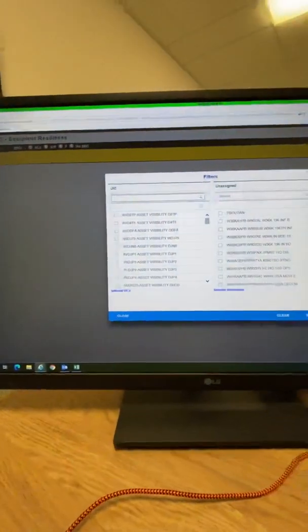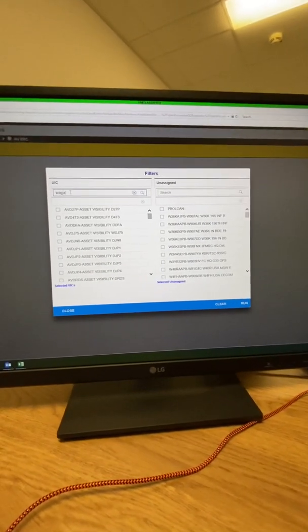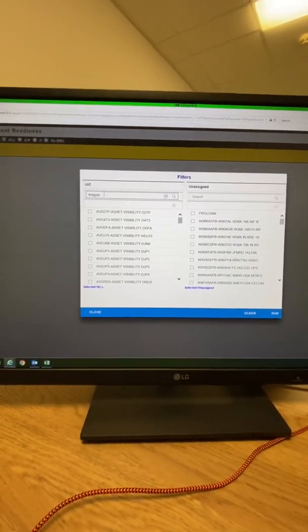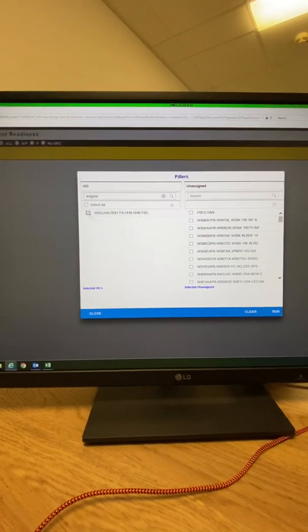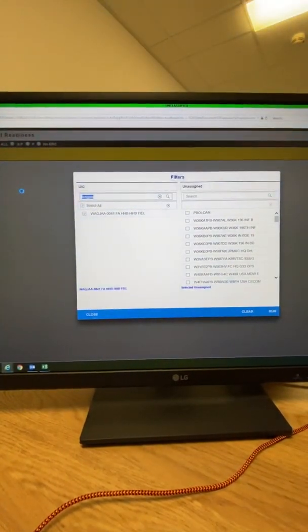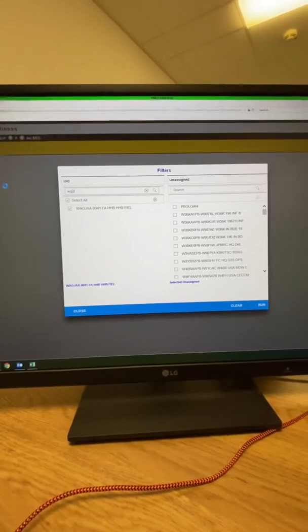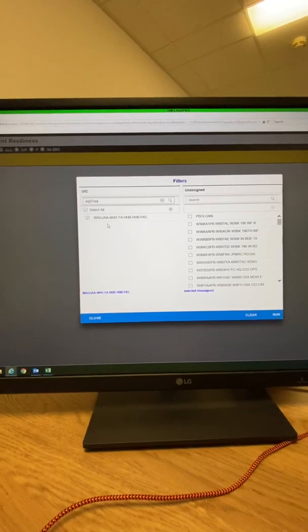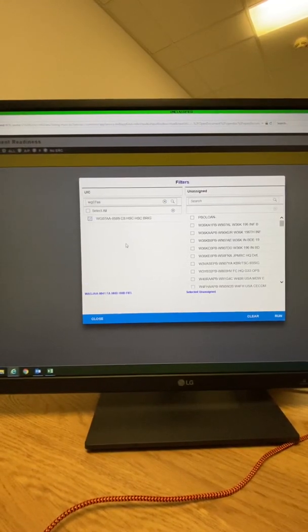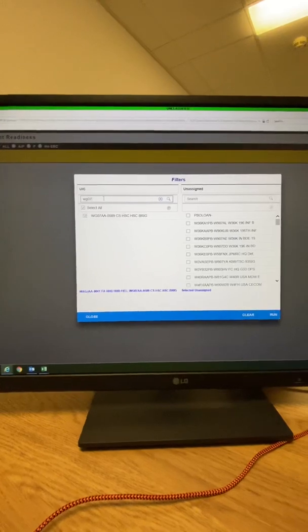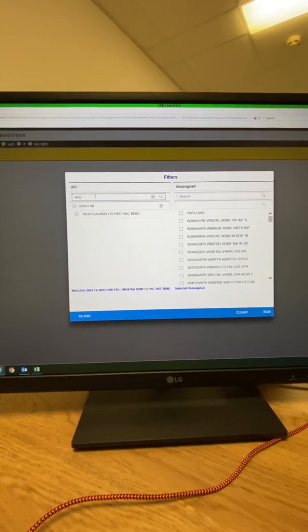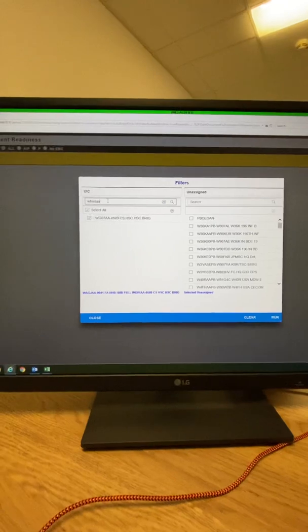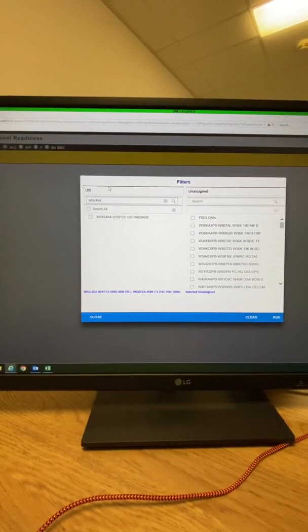You're going to type in your UICs. Select all of them or enter them in the boxes on screen.